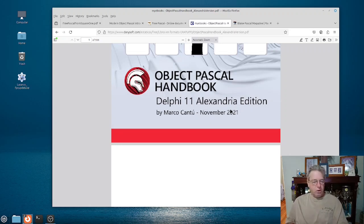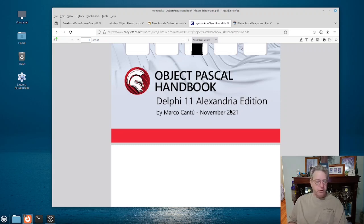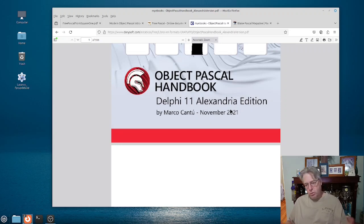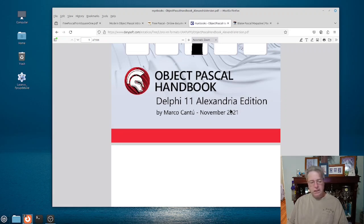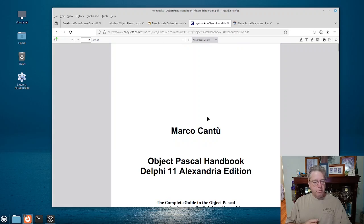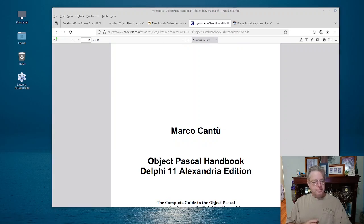It's over 500 pages long, so you've got really clear and in-depth coverage of Object Pascal. If you're comfortable skipping over the parts that are Delphi-oriented, this is a book you would want to have.